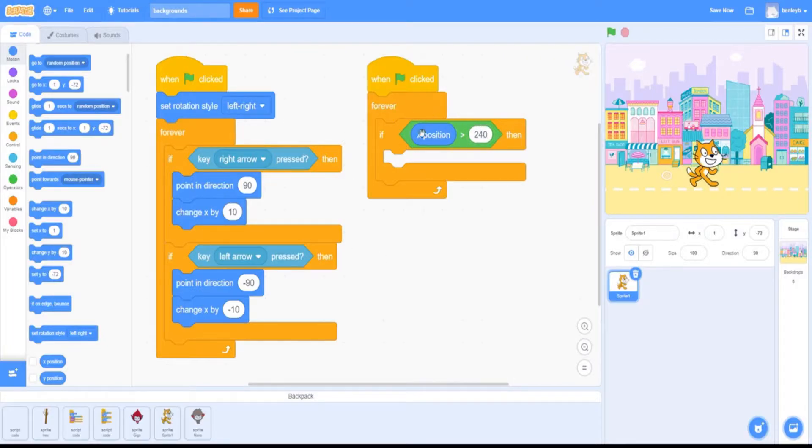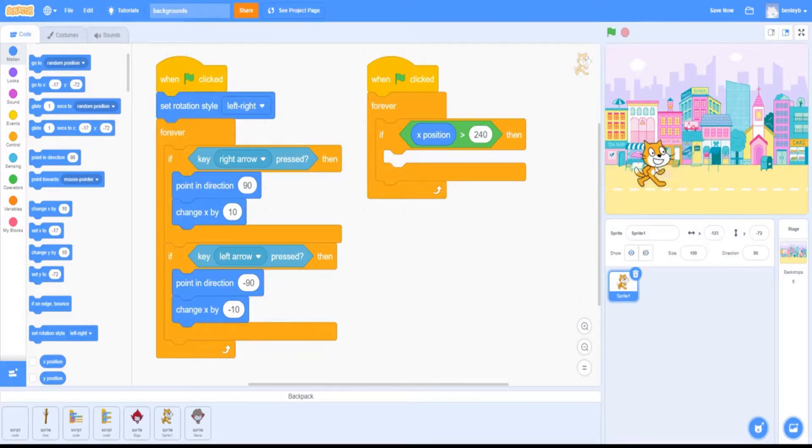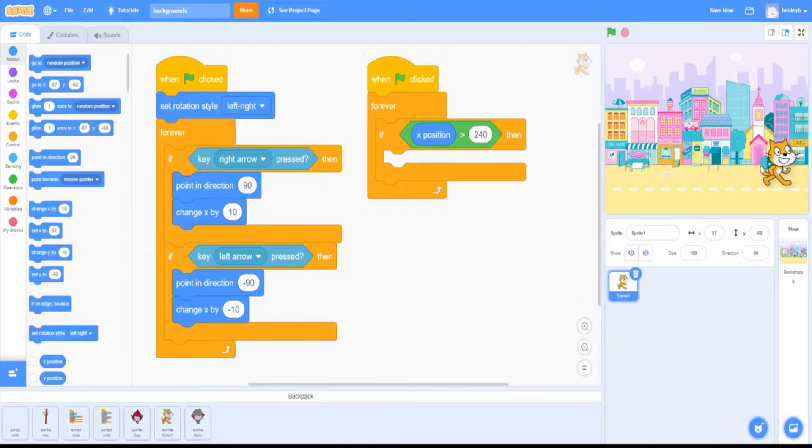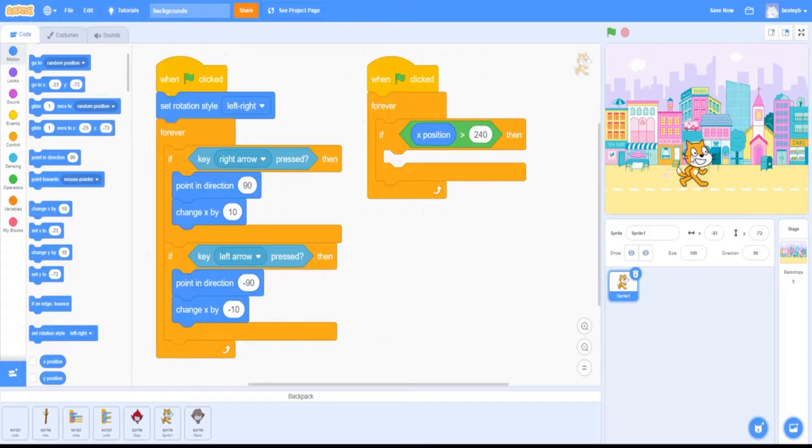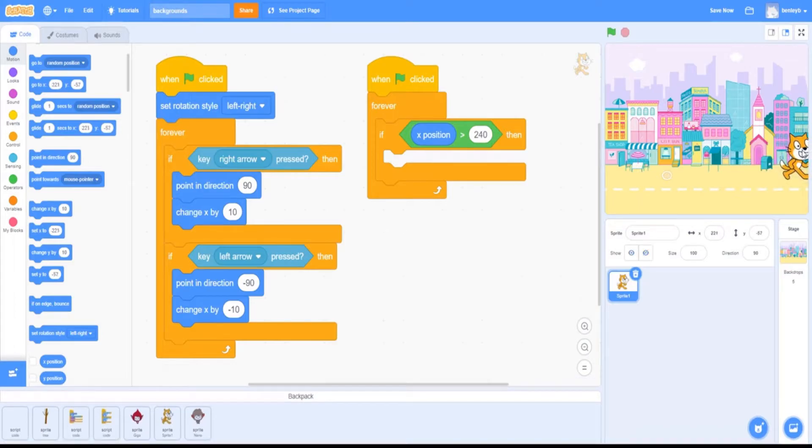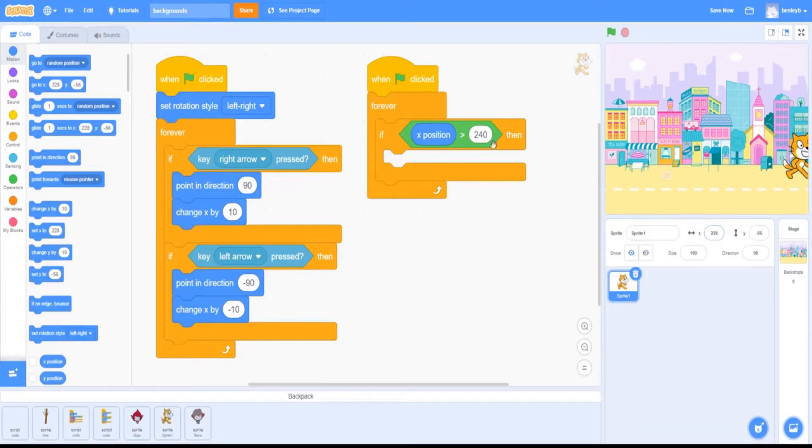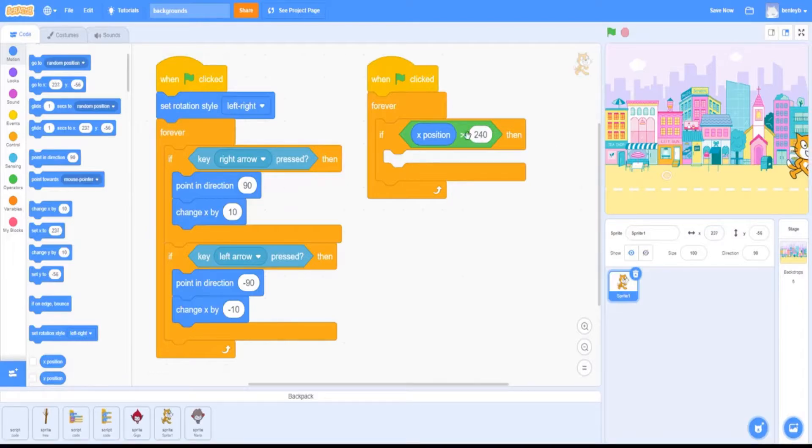What this block is basically saying is if the x-position, which is the side-to-side of the canvas, as you can see here—if I move it side to side, it changes value based on how far I move it. If I were to move the cat all the way to the end of the canvas, it would be around 240, and this is where we're going to make it change backdrop if it's more than 240.